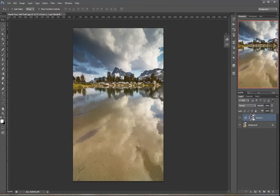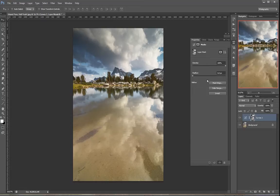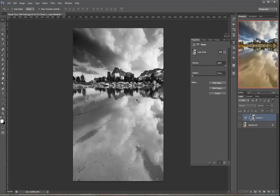If you double click on that layer mask thumbnail or click on the properties button in your little toolbar, this fly out appears. And it has this slider called density. And density is to layer masks exactly what opacity is to layers. In other words, as I reduce the density of this slider,